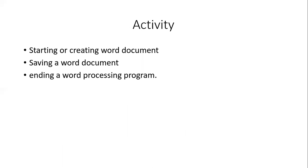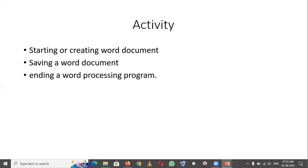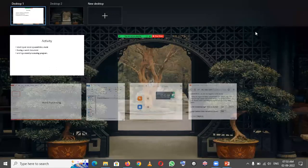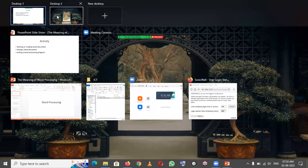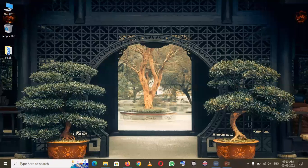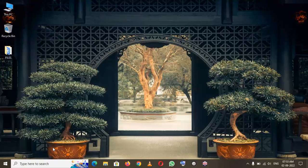Let's see how to create a Word document. There are various ways to create a Word document. I'll discuss two ways. Starting with the first one, you have to go to the Start menu.